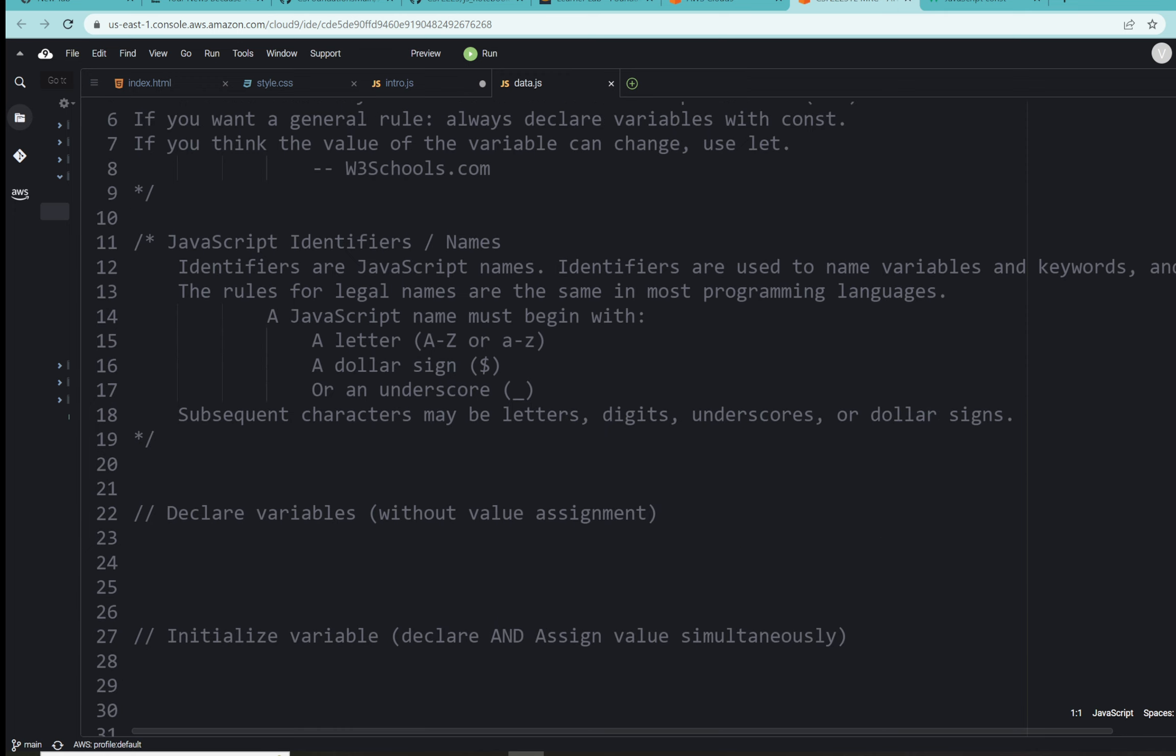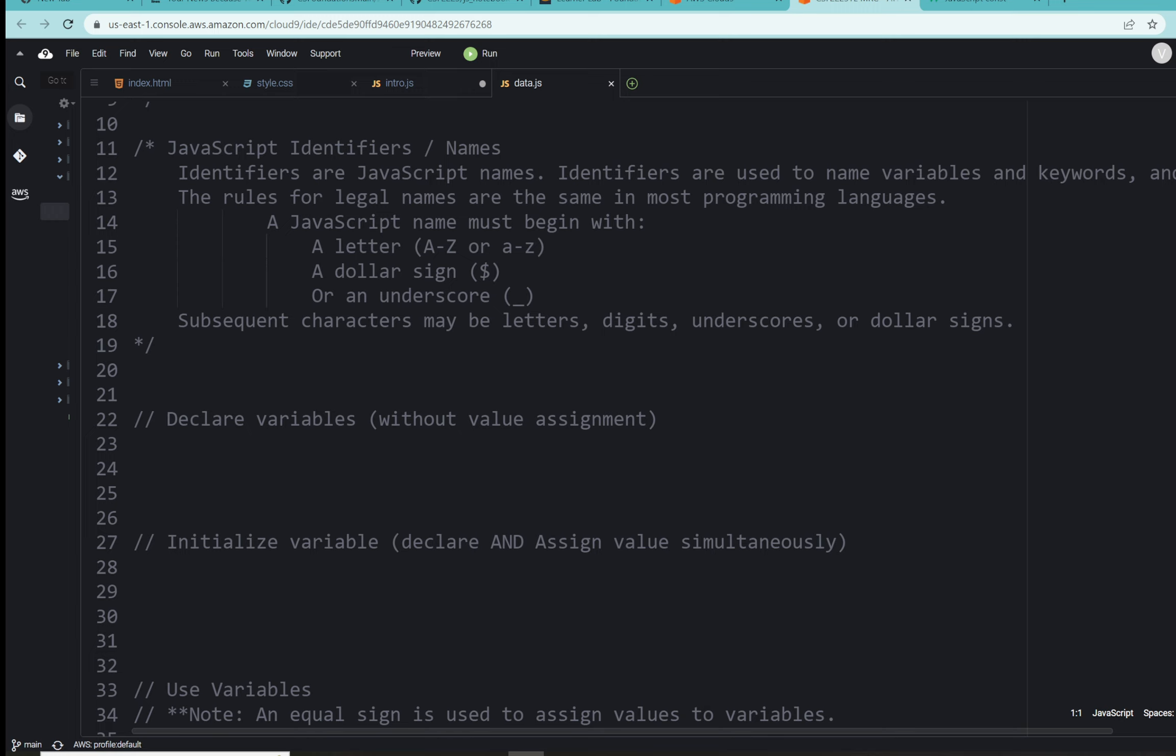Now another piece here is to talk about JavaScript identifiers or names. JavaScript names or identifiers are used with variables, but they're also used with keywords, functions, and so on. So we're going to see this in a few different circumstances when you have the option to name an item. Here we're naming variables. The name must begin with a letter, and capitalization counts here. A capital A is different from a lowercase a. It could be a letter or it could begin with a dollar sign, or a variable can begin with an underscore. Subsequent characters may be letters, digits, underscores, or dollar signs.